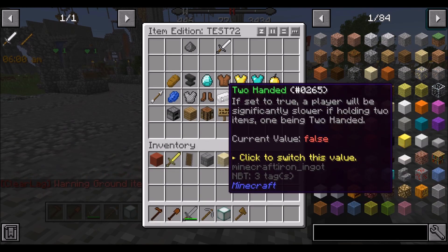Two-handed is very important. Some of the weapons in SAO are two-handed. Once set to true, a player can only be holding this weapon — if they're holding something else in their other hand, they will not be able to move or attack. So it's very important that for two-handed weapons, this is enabled.